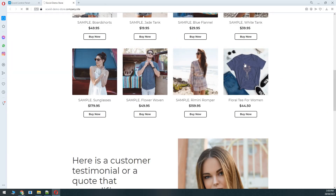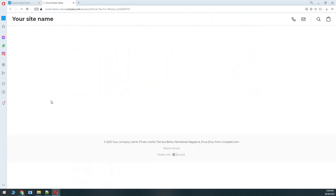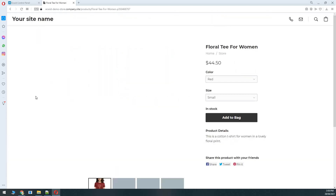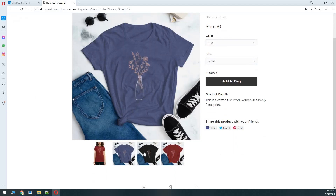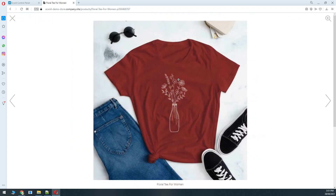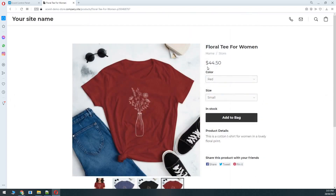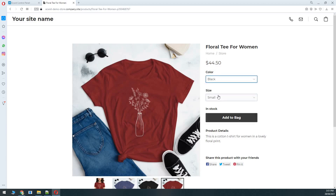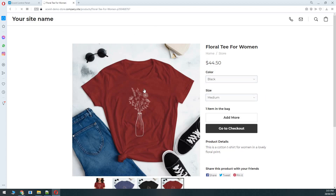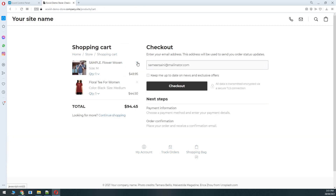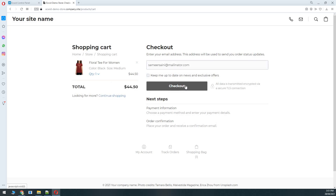Going to the store, we can see our new product live on the website. Clicking on it, the images are perfect, you can scroll through and zoom in. The pricing has come through, and the two options show the t-shirt is available in Red, Blue, and Black, with sizes Small, Medium, and Large. Once the user selects their values they can click Add to Bag, go to the cart, or go directly to checkout, then add or remove items and give checkout information to proceed to payment.